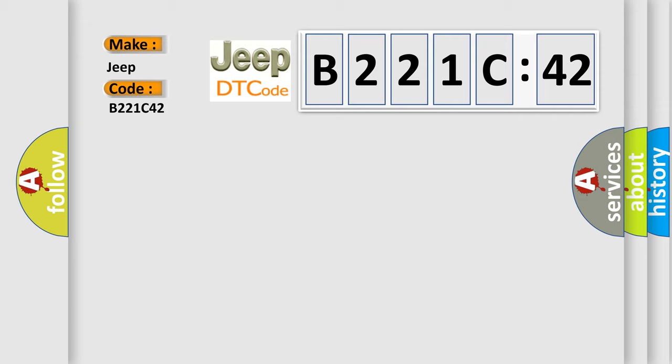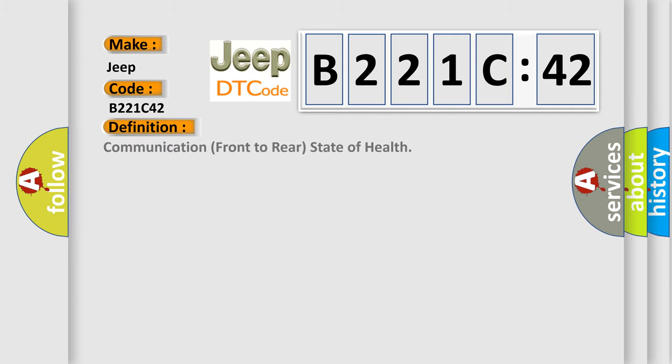The basic definition is: communication front to rear state of health.